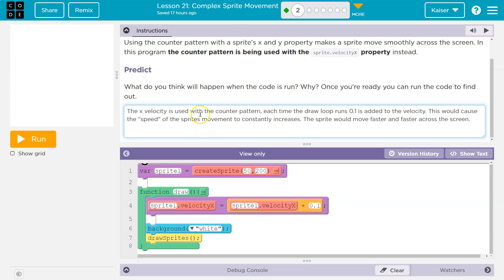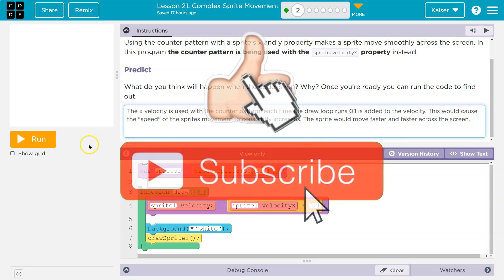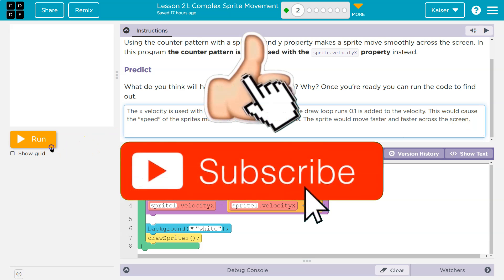So my answer, not yours: the x velocity is used with the counter pattern. Each time the draw loop runs, 0.1 is added. This would cause the speed of the sprite's movement to constantly increase. The sprite would have to move faster and faster. Let's check it out.